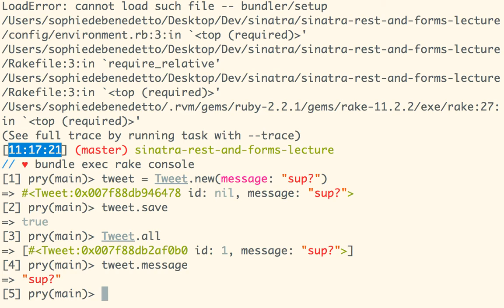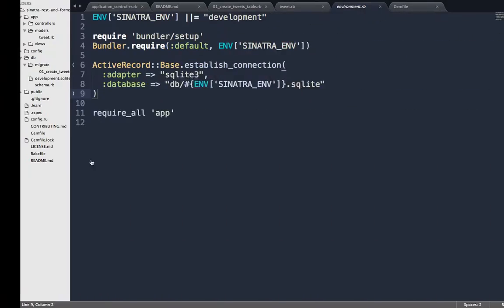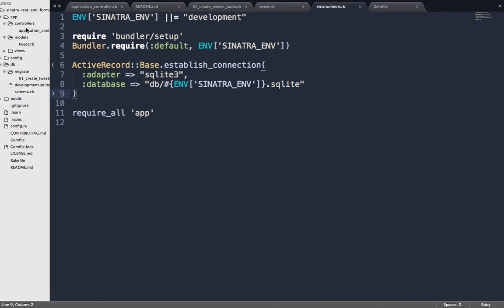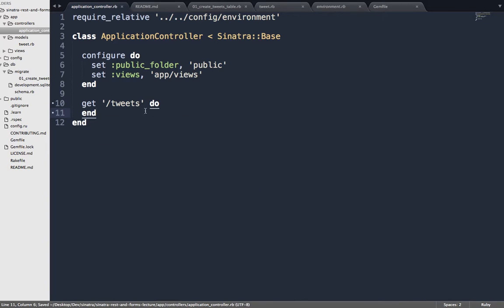Let's go into our controller — in the controllers directory, application_controller — and keep it really simple at first. I want to build the route and view for looking at all the tweets. What kind of request is that? GET. What did we decide to call it? Tweets.